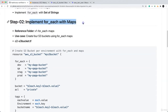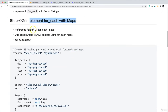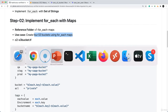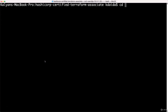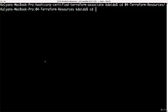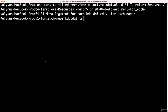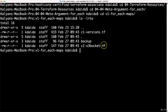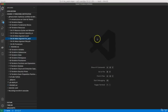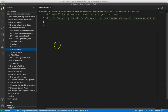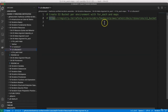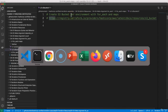Now we will start with v1 for_each maps. In step 2 we are going to implement for_each with maps. We will get into the folder v1-for_each-maps and create the S3 bucket resource and implement it step by step. Let us go back to our terminal, navigate to 0404 meta argument for_each, and go inside v1. We have two files, c1 and c2, and in Visual Studio Code under 0404 in c2-S3-bucket, we will write the resource required for us.